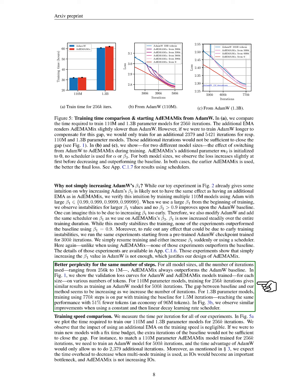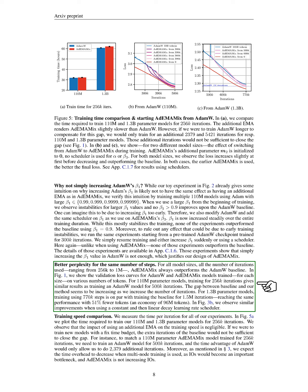Across all model sizes and iterations, ADEMAMIX consistently outperformed the ADAMW baseline. For instance, training a 110 million parameter model for 256,000 iterations yielded results comparable to training an ADAMW model for 500,000 iterations. As we increased the number of iterations, the performance gap widened. For the 1.3 billion parameter models, training for 770,000 steps matched the baseline performance achieved with 1.5 million iterations, demonstrating significant efficiency.